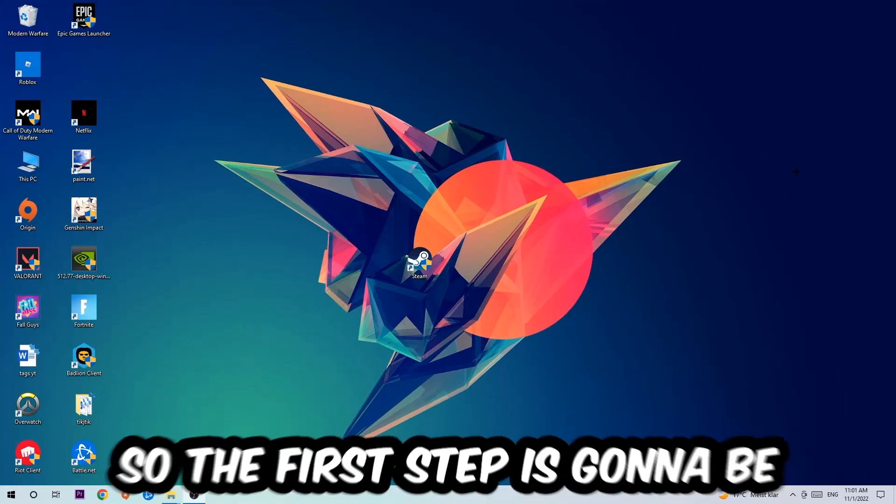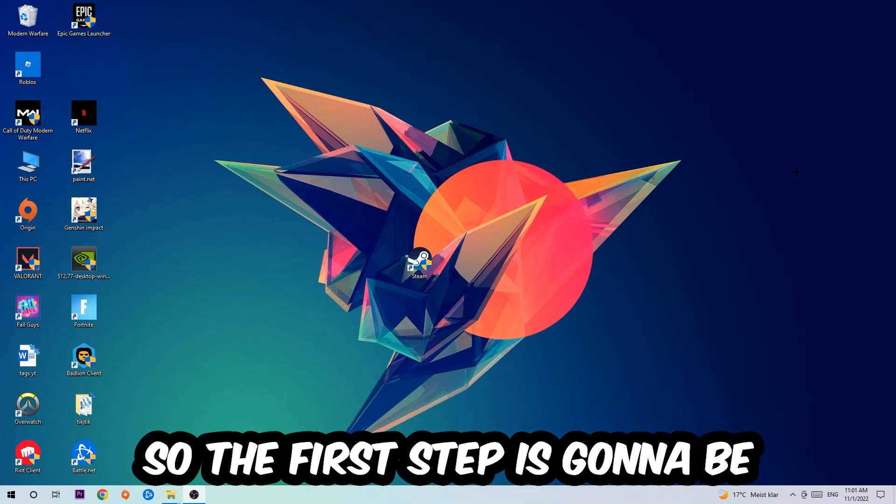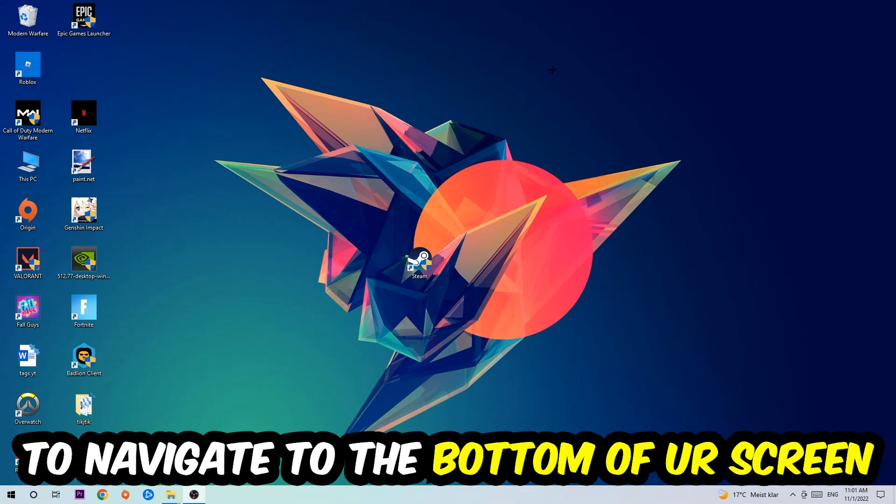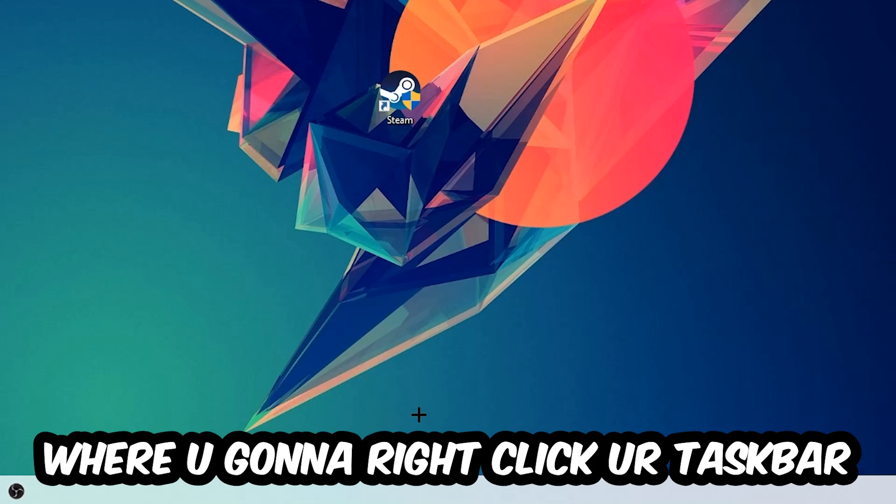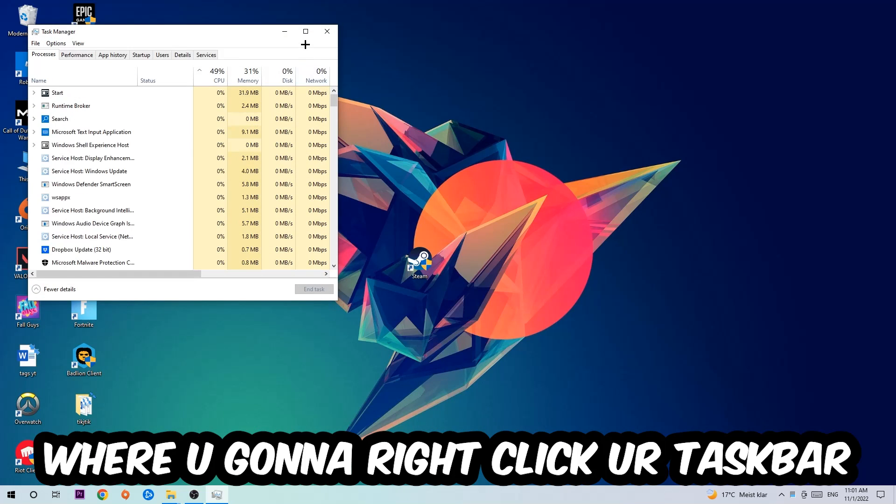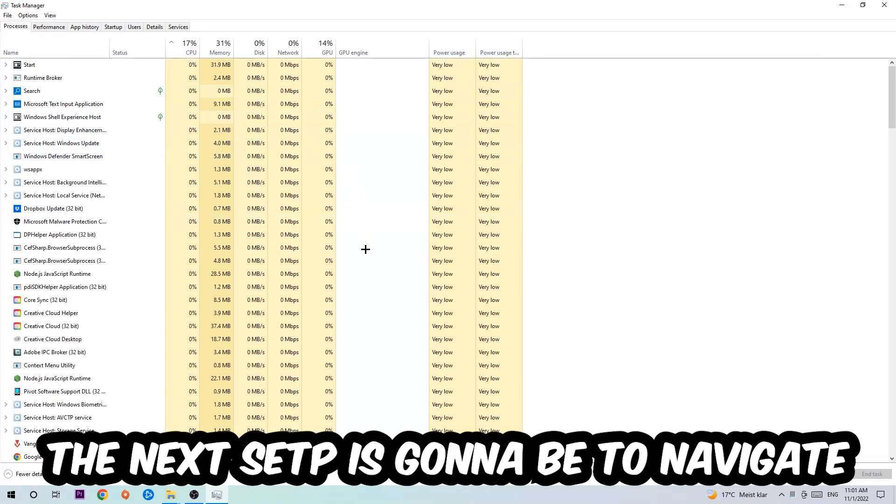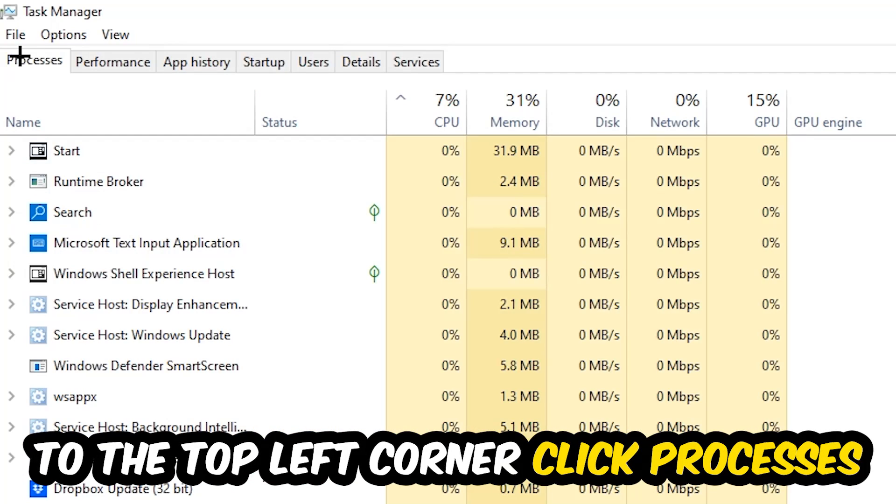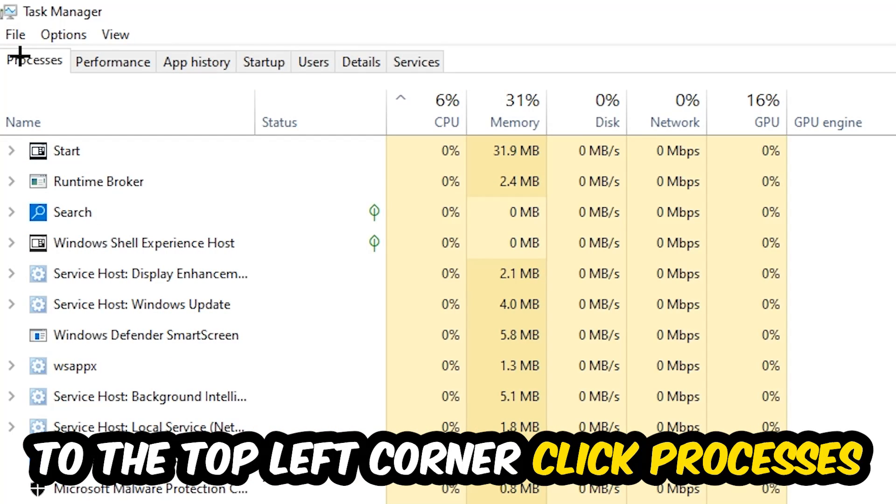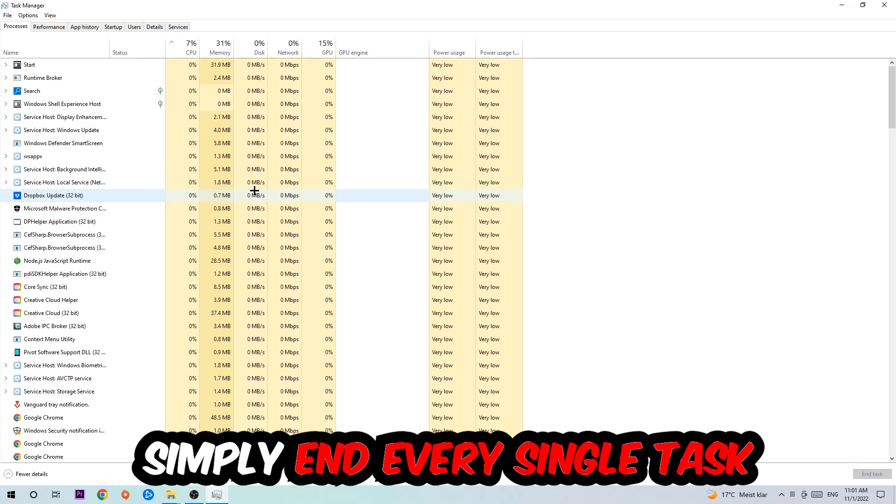So the first step I would recommend doing for everybody is to navigate to the very bottom of your screen where you're gonna right-click your taskbar and open up your Task Manager. The next step is to navigate to the top left corner of your screen, clicking onto Processes. Once you click Processes, I want you to simply end every single task which is currently running.